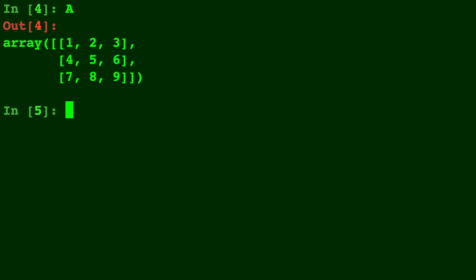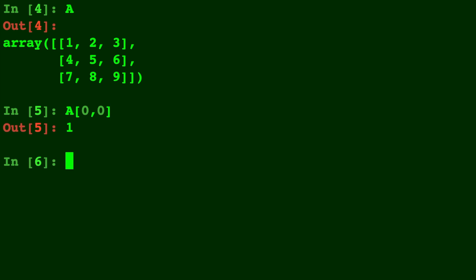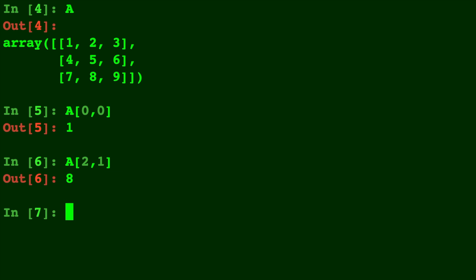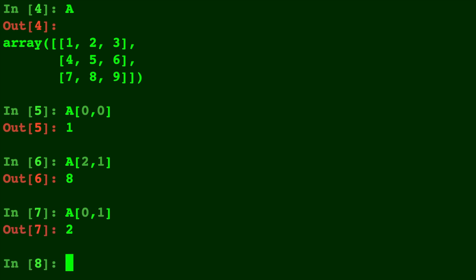We can use this to access any tiny little element that we want. So for example, if we type a of zero, comma, zero, that's gonna give us our one. If we type in a of two, comma, one, that will be row two, column one, which is eight. And if you type in a of zero, comma, one, which is two — I think you're starting to catch on.